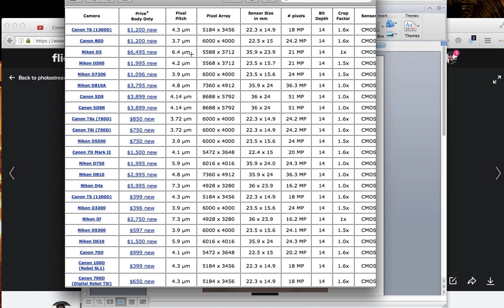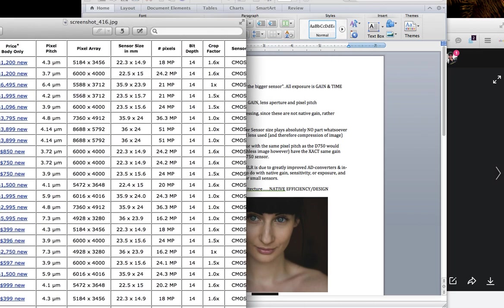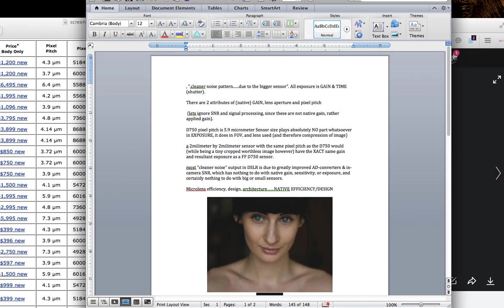Like the Nikon D5, we have a 6.4 micrometer pixel pitch on the Nikon D5. On the new Nikon D500, a 4.2. D750, a 5.9. On the older Nikon D4S, it's rather large, it's 7.3. DF's the same thing, it's the exact same sensor. It's even larger still on the Nikon D3, which of course is an older camera, but SNR firmware and signal processing and AD converter technology has greatly improved since 2008, but that's not native gain. That's applied gain. That's actually signal processing.